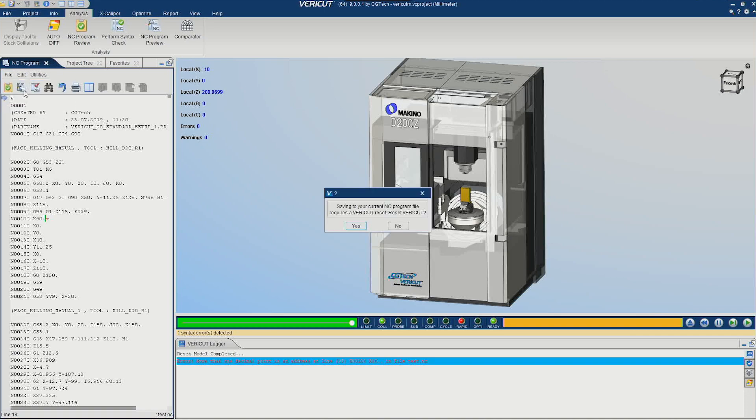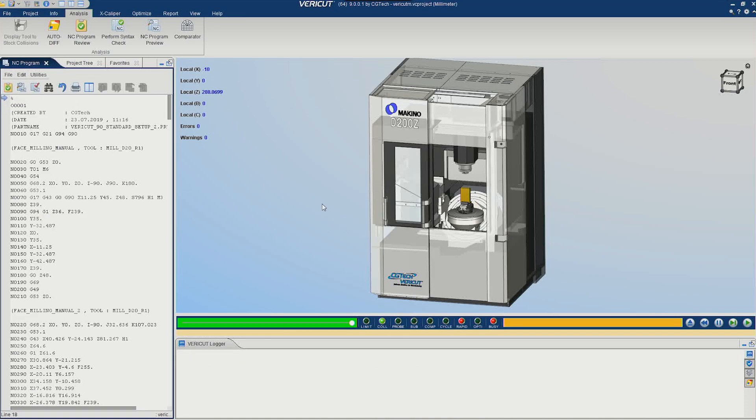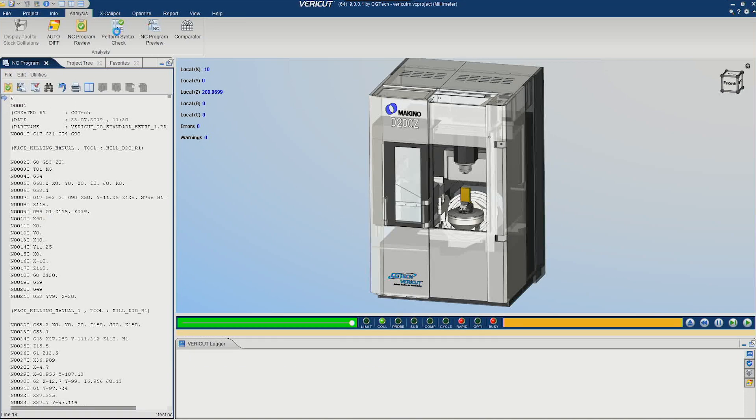I do a file save and reset. We'll do that again — no errors.